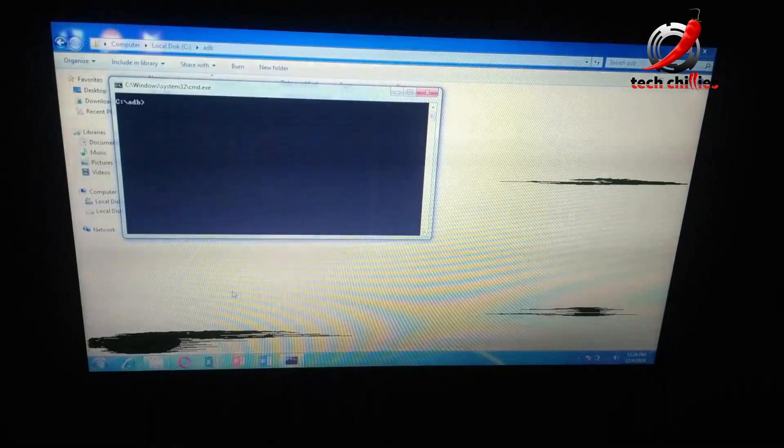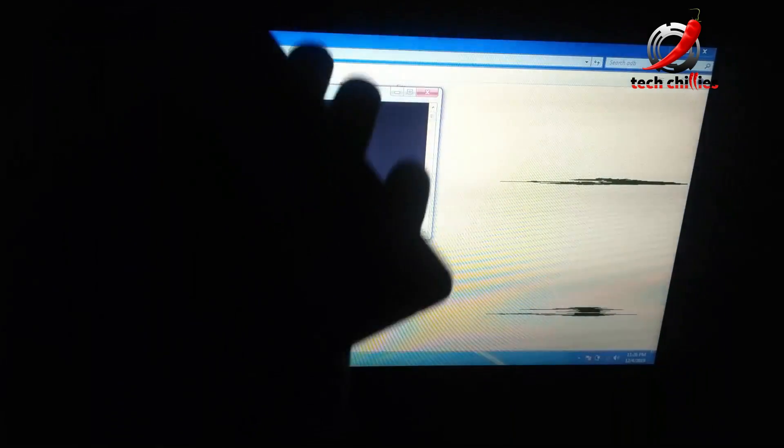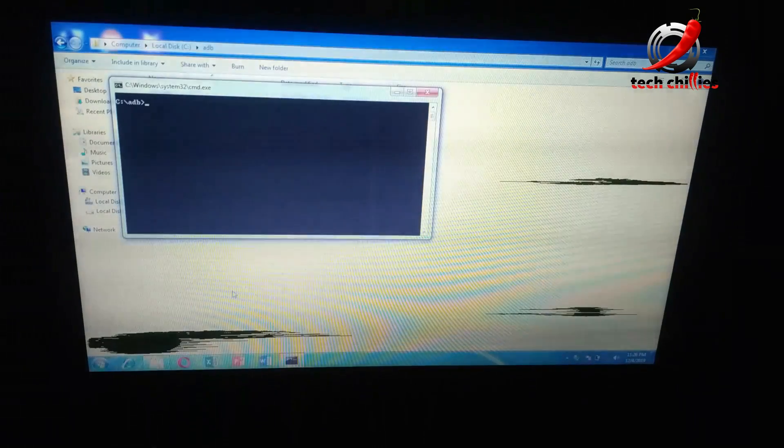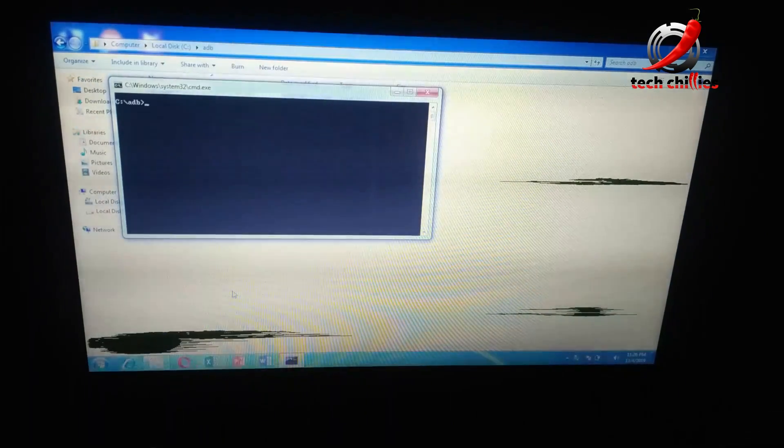To open the command window, press Shift and right mouse button, then click on 'Open command window here'. Then connect your USB to your phone, which should be in fastboot mode. Your bootloader should be unlocked before doing this.